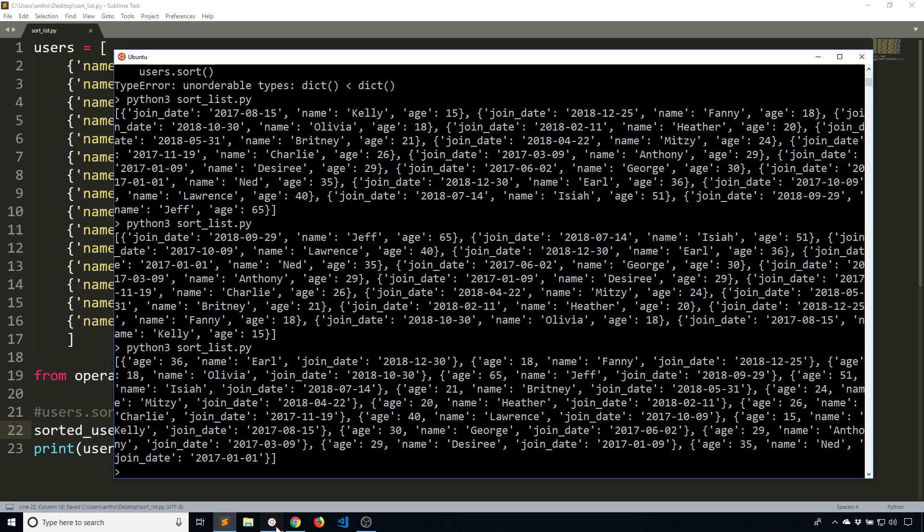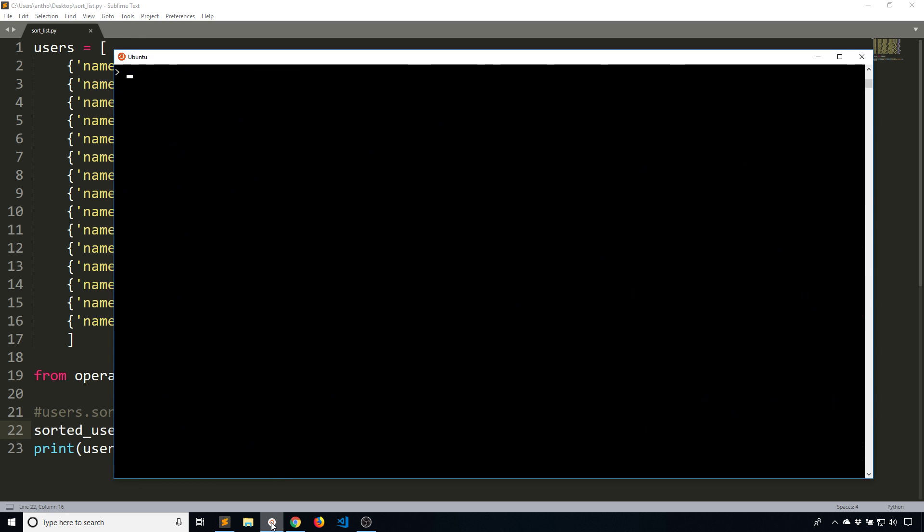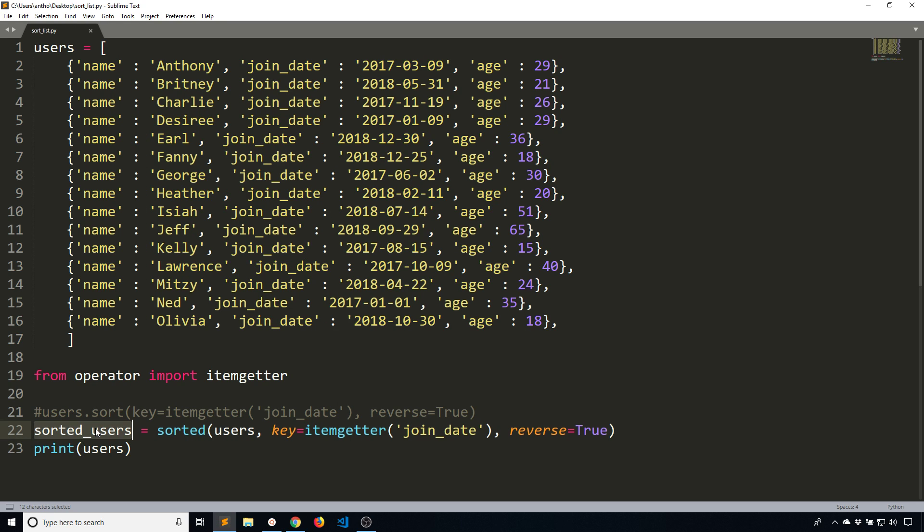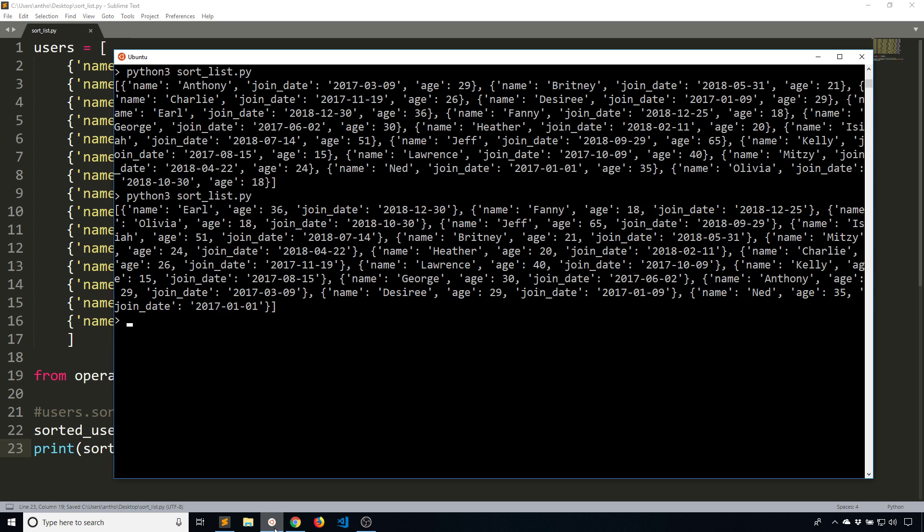Now if I print users, and let me clear this out so it's easier to see, we see that nothing has changed with the list because I'm not printing out the sorted list. But as soon as I print out the sorted list, I now see the ordered list here.